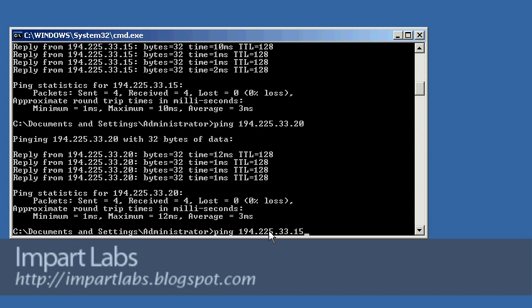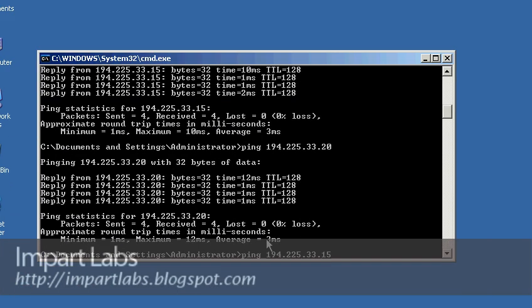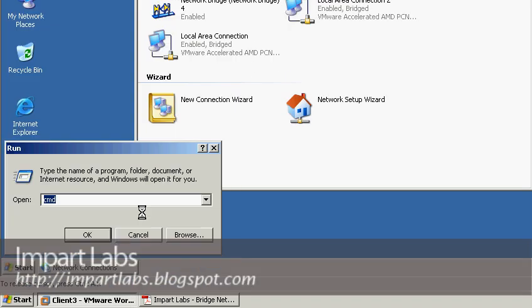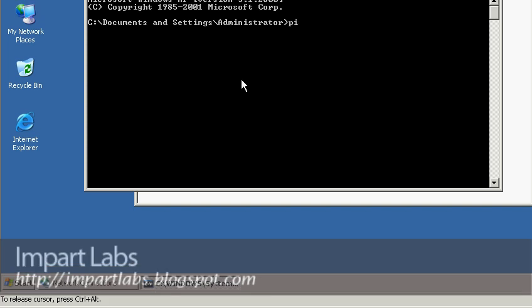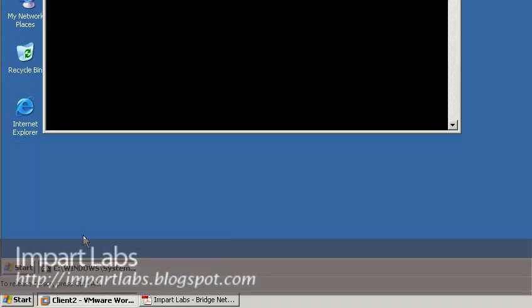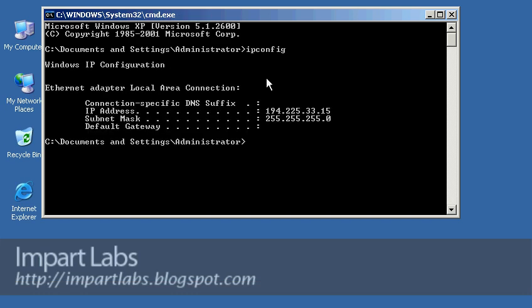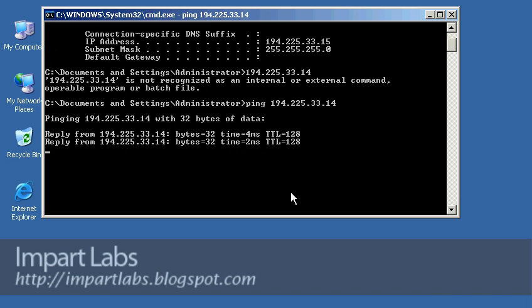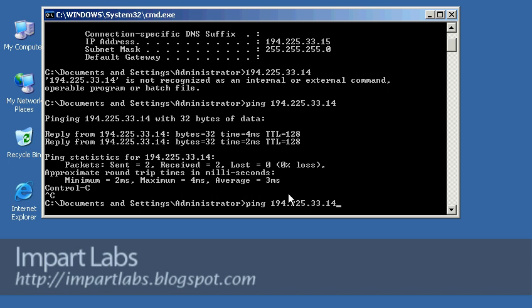We just changed the IP on the bridge, so let's make sure we still have connection to the other computer on the other network from client 1. Hit enter — we still have connection. Let's also go to client 2: cmd, enter, ipconfig — this is .15. Let's check connectivity to .14, which is client 1. Ping .14 — we're getting replies without a problem.